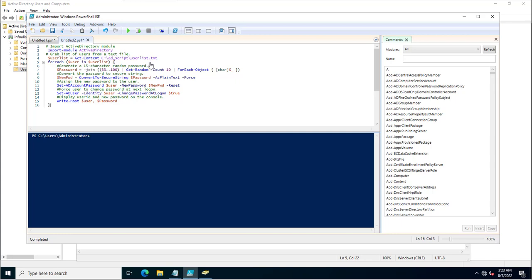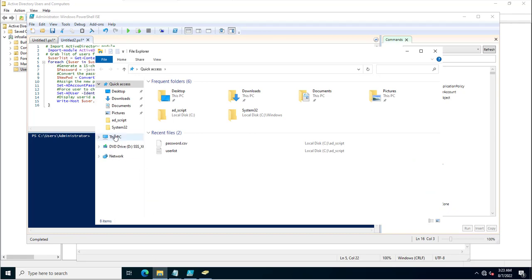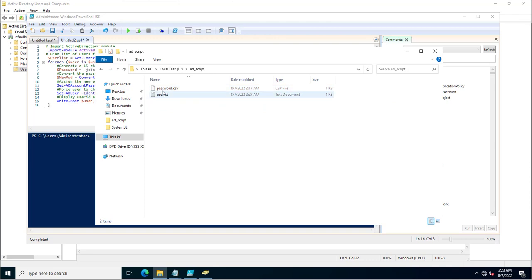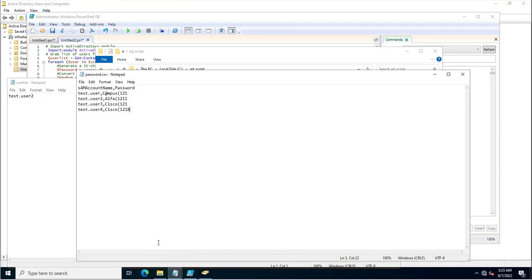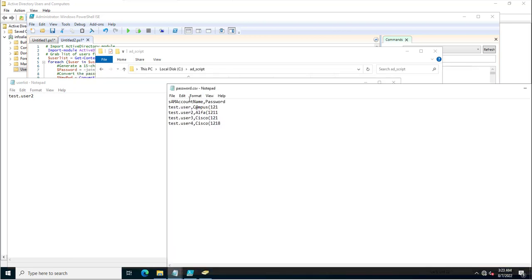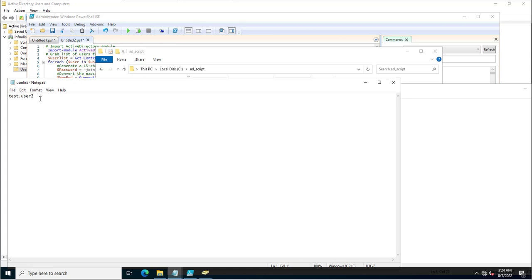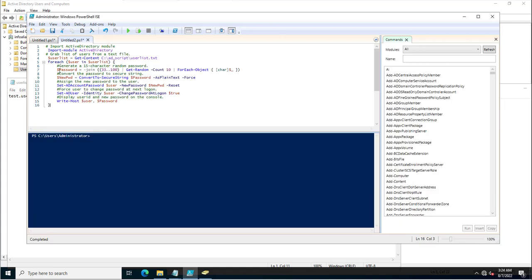This is the path where a TXT file was created, and in this TXT file I provided a list of users whose passwords we want to change to a random password. In the TXT file, you only need to provide the user list — not the password. This is the difference between the two files: the CSV file had the username and password, but this TXT file only has the list of users.